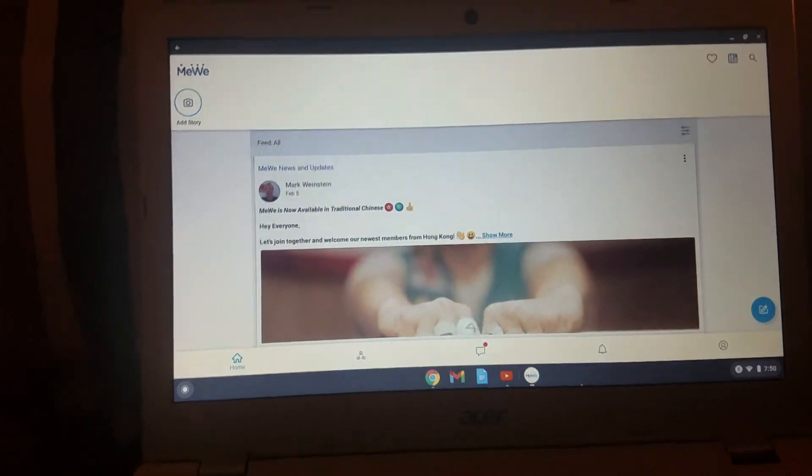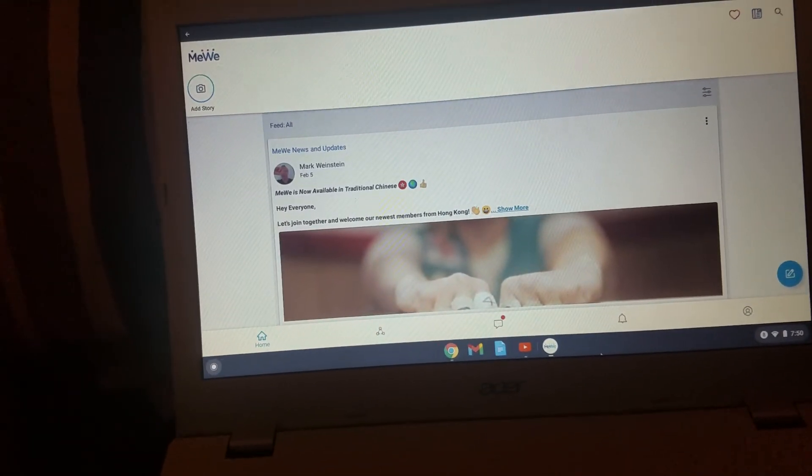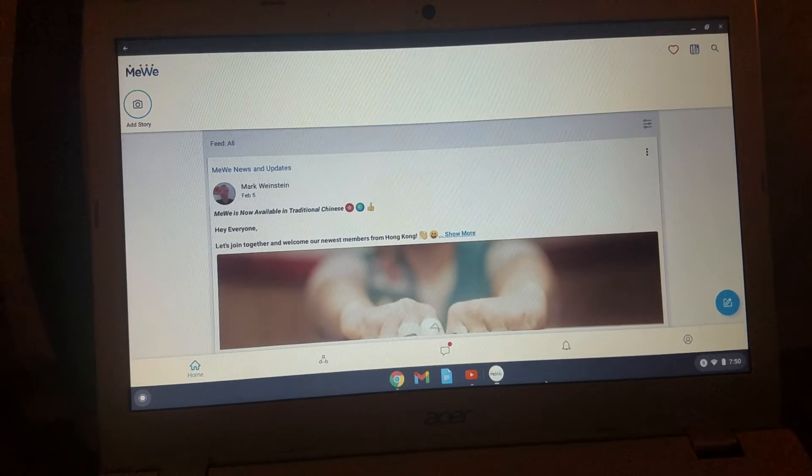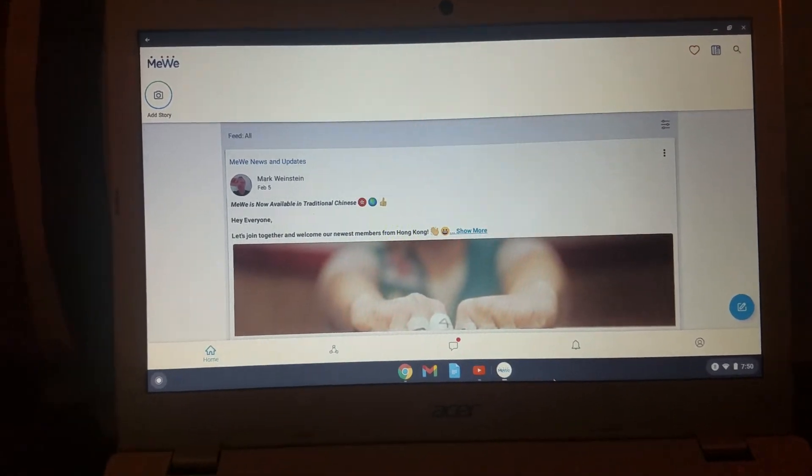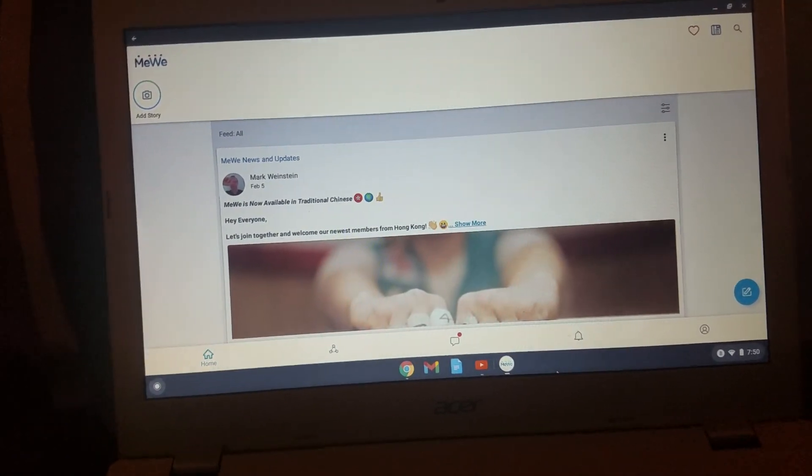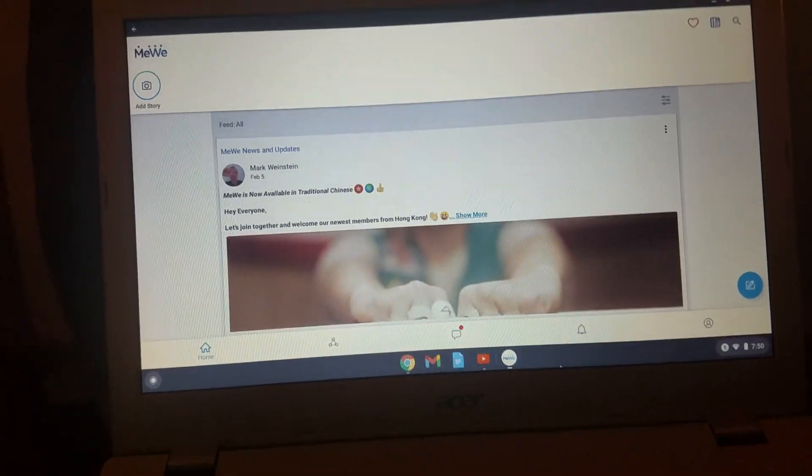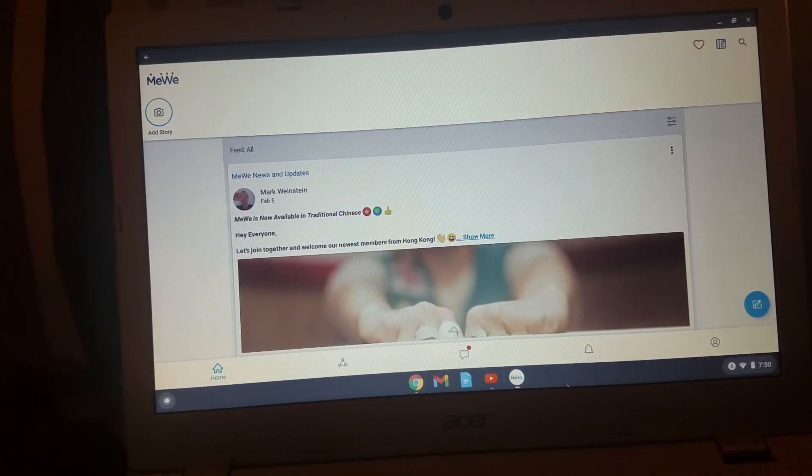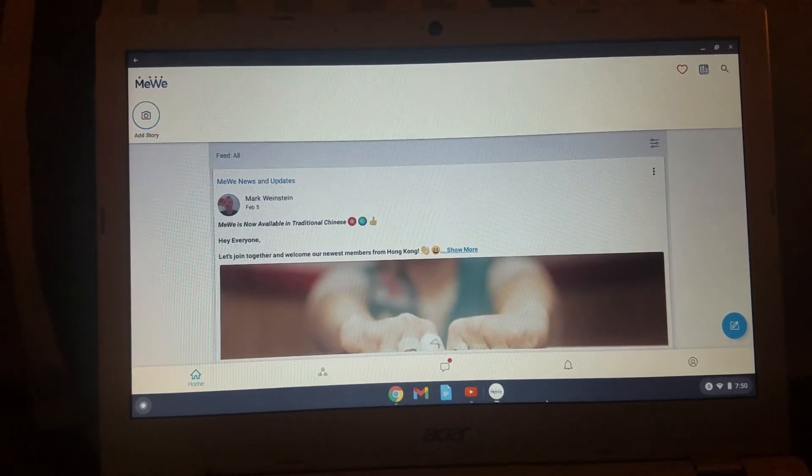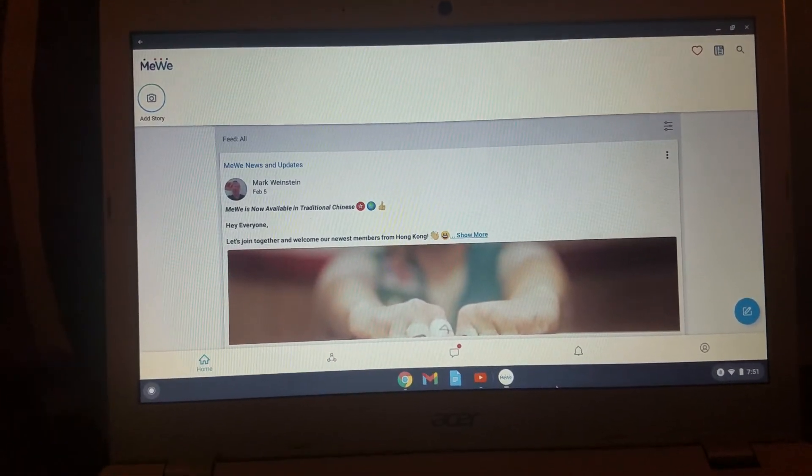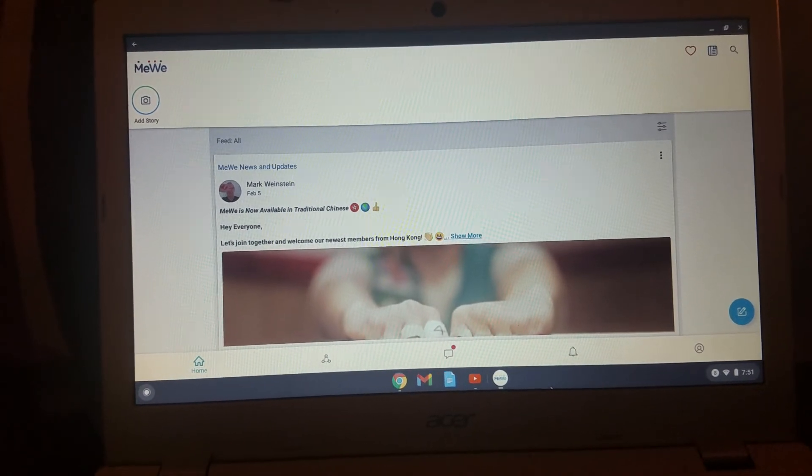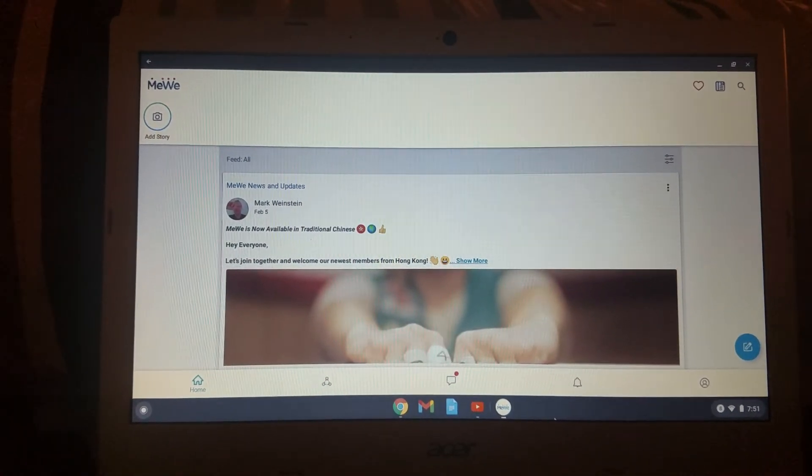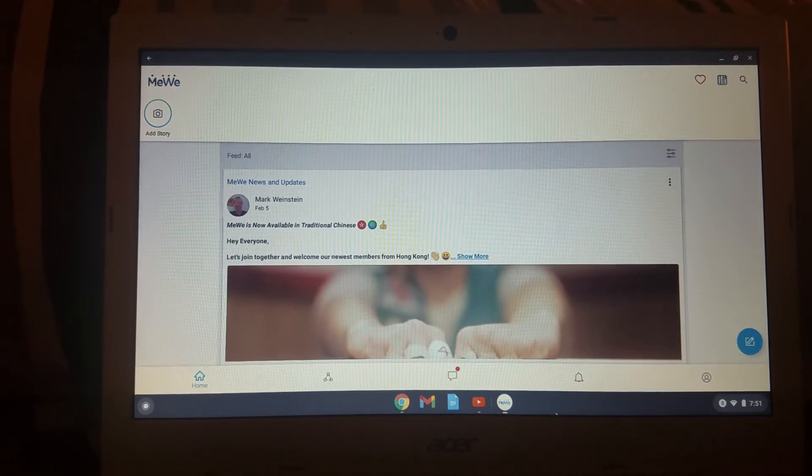So yeah, I finally got MeWe and this is exciting for me because I finally have a site in which I can talk to a lot of you guys on. So I'm really looking forward to that. I'm still trying to learn the basics and the instructions of it, but I'm getting used to it.